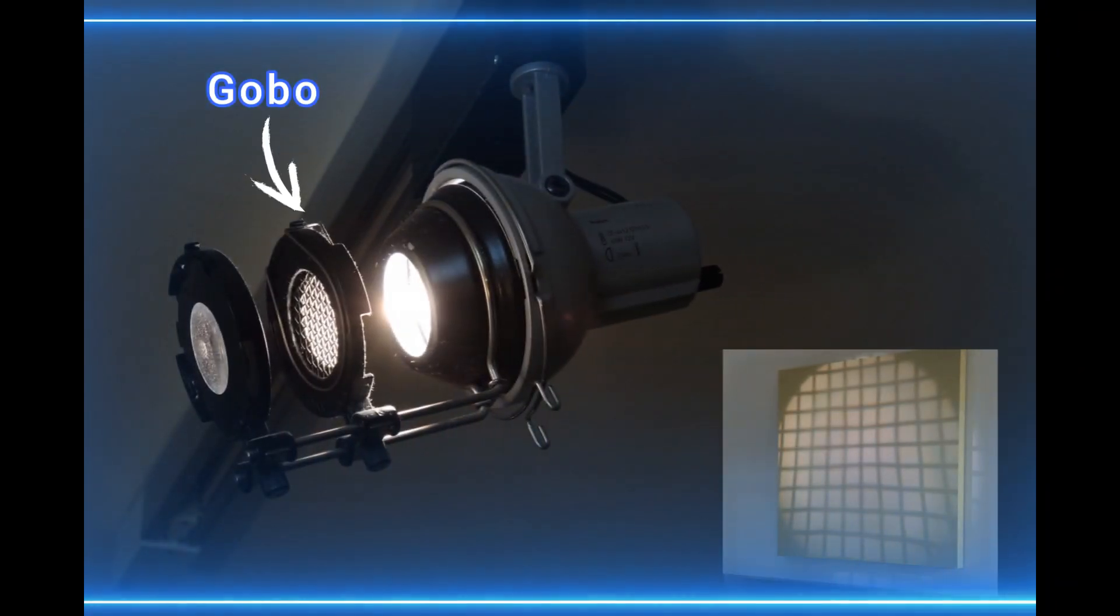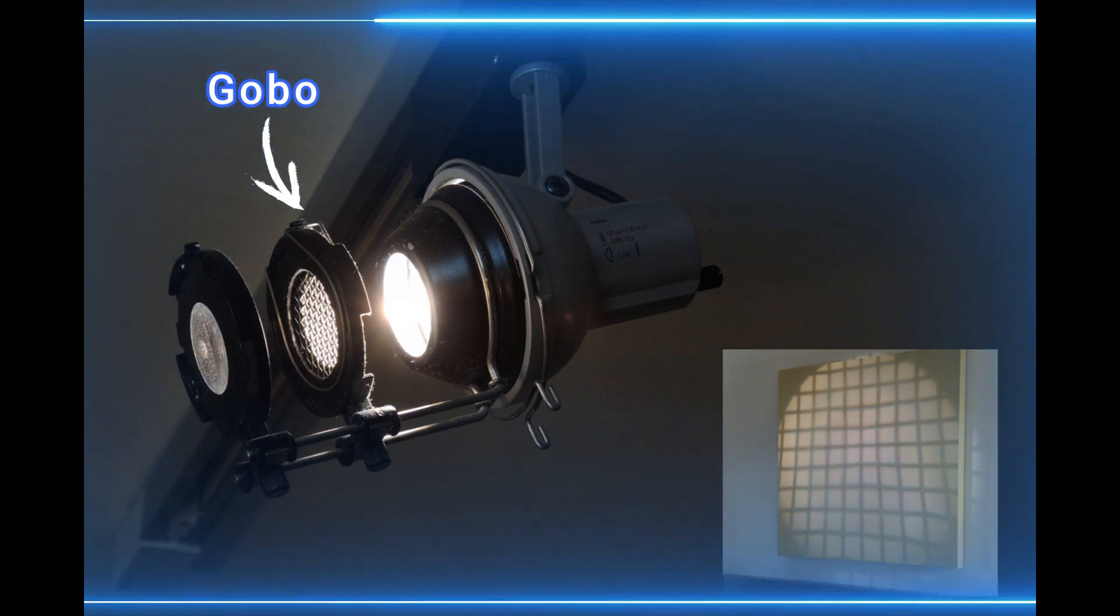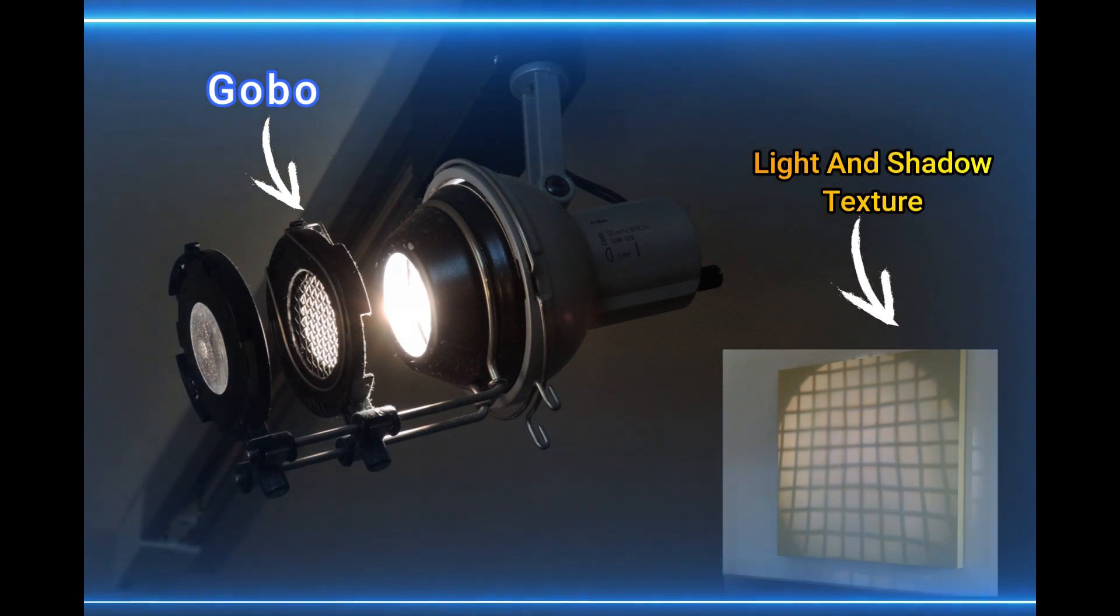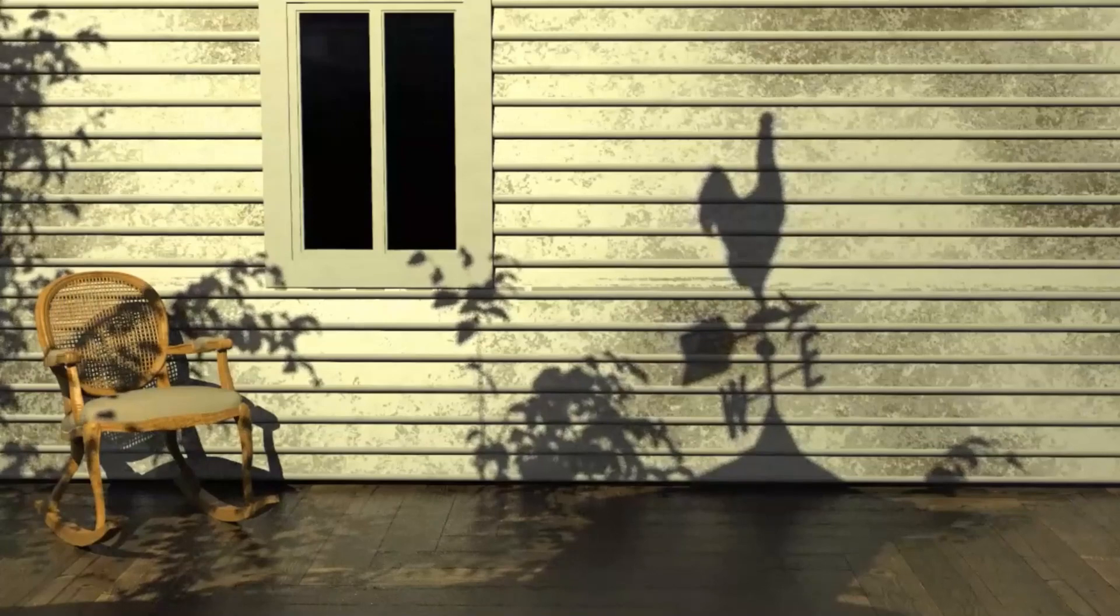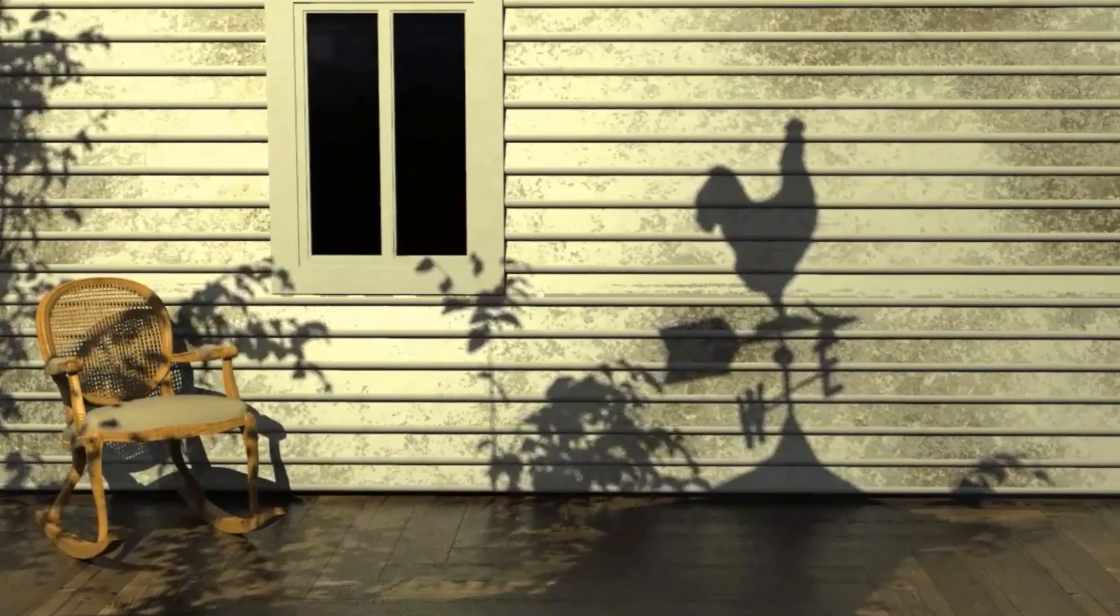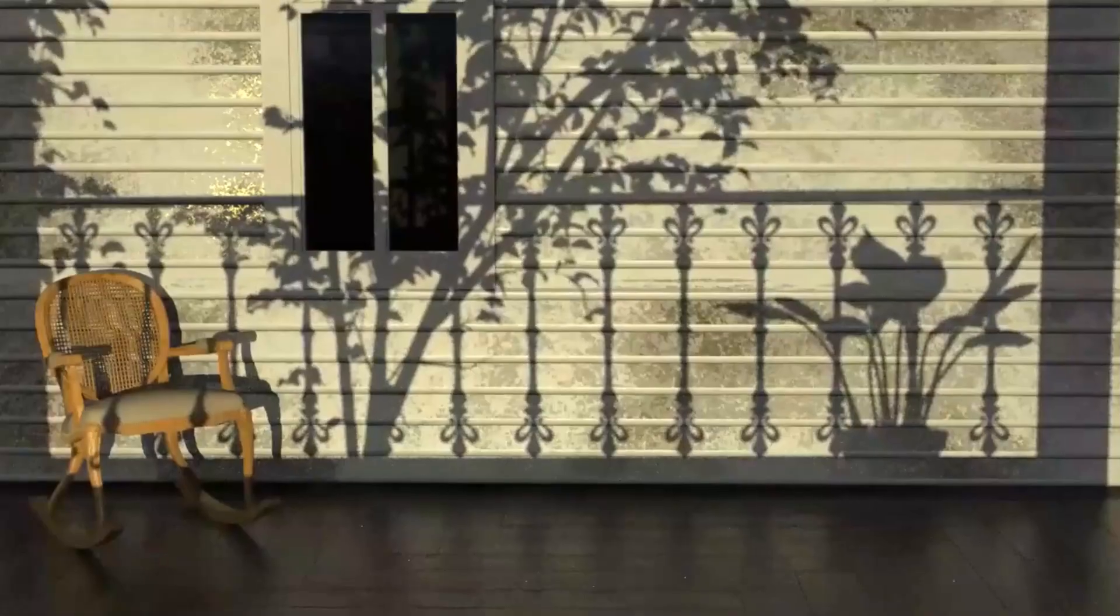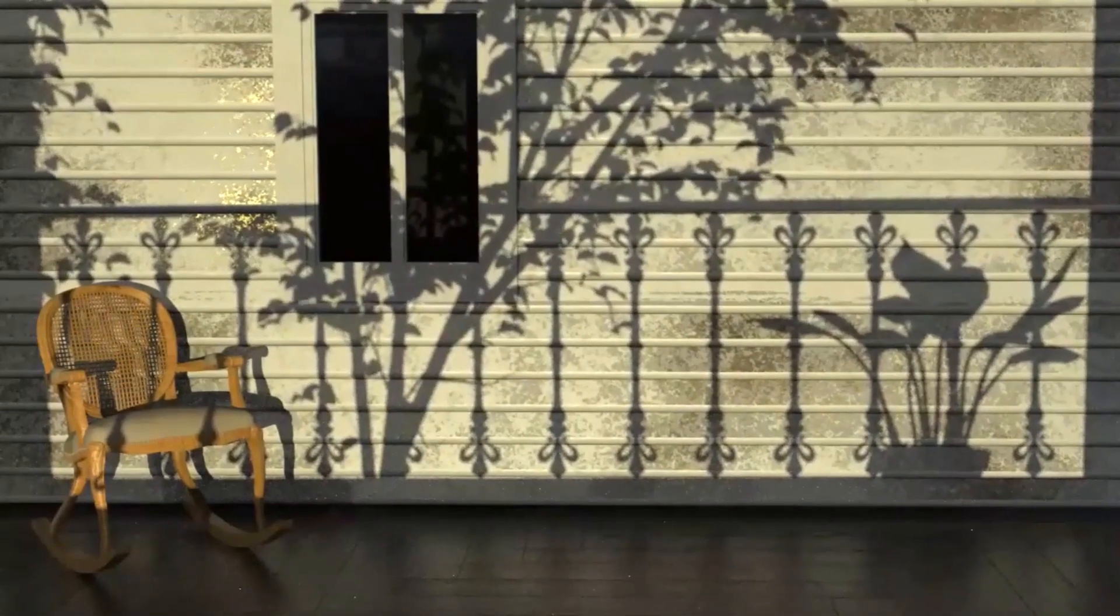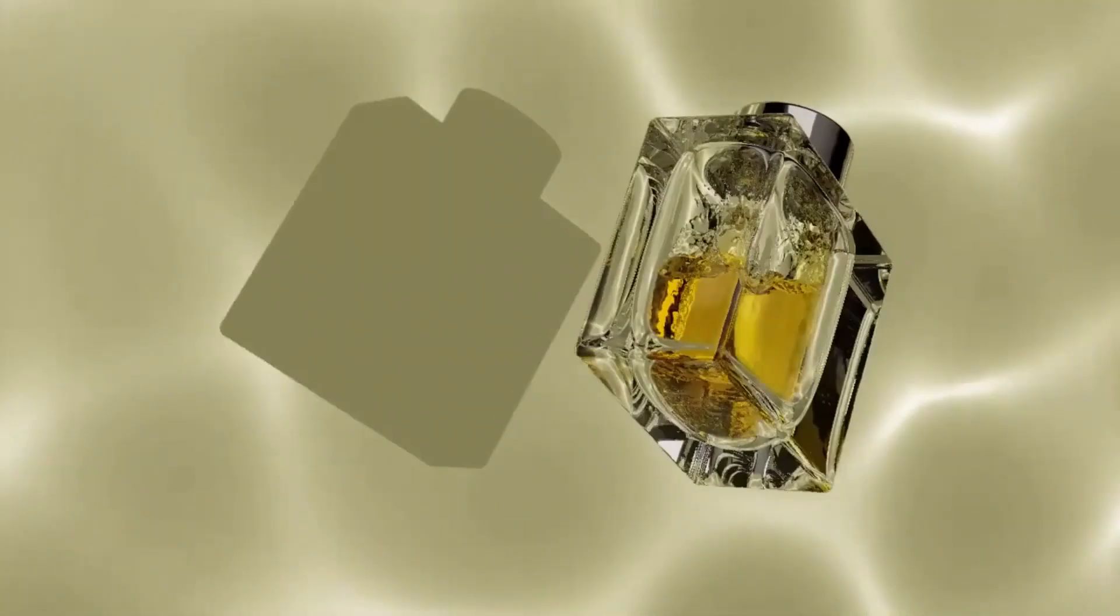A Gobo is an object placed inside or in front of a light source to control the shape of the emitted light and its shadow, so the light source emits a light with a texture that will serve as a mask. In computer graphics, Gobos help simulate realistic lighting effects by allowing designers to control the shape and texture of light sources. Gobos is a great way to add realism to your 3D scenes.